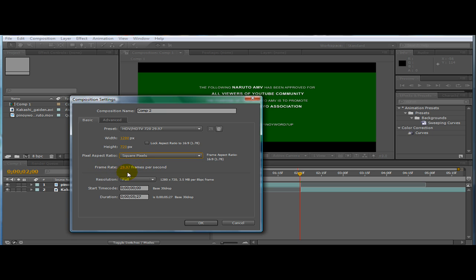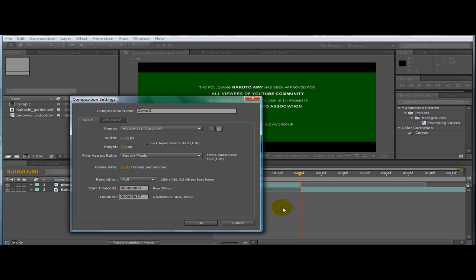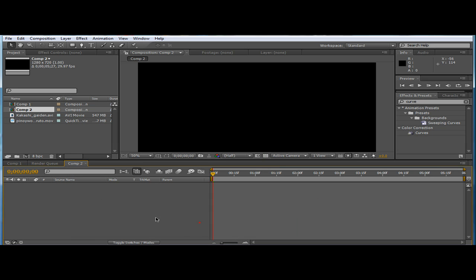And the frame rate is 29.97 frames per second. And then resolution would be full. Time start doesn't matter, duration whatever the duration of your video. And then press OK.